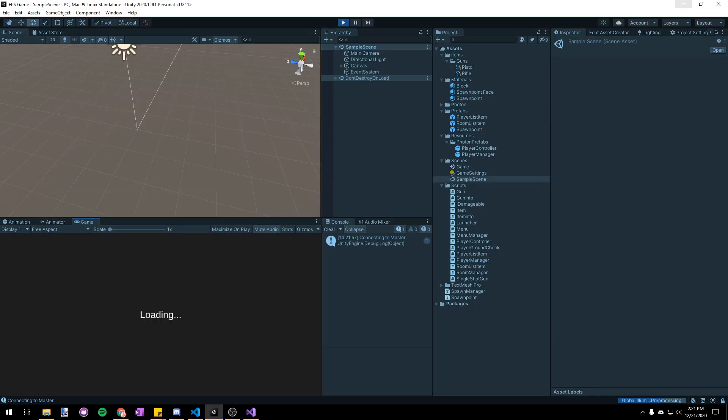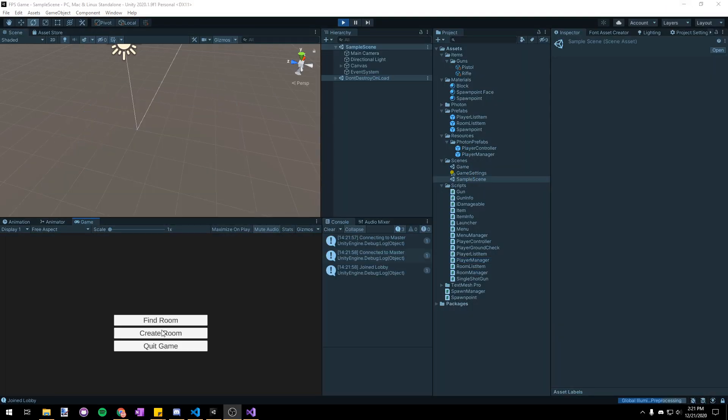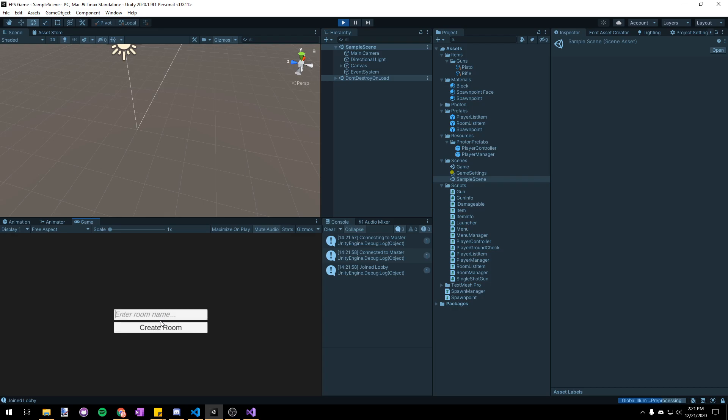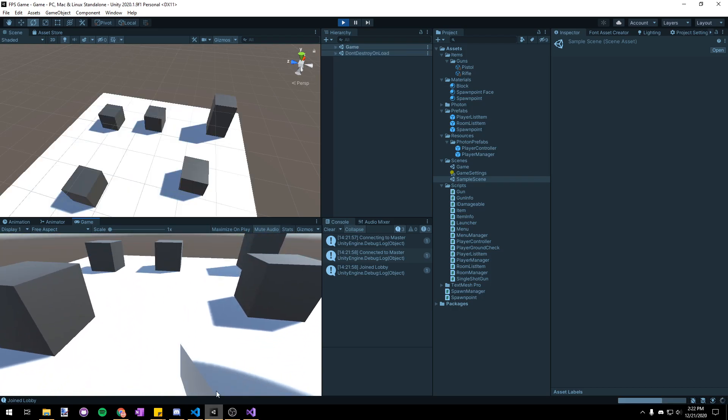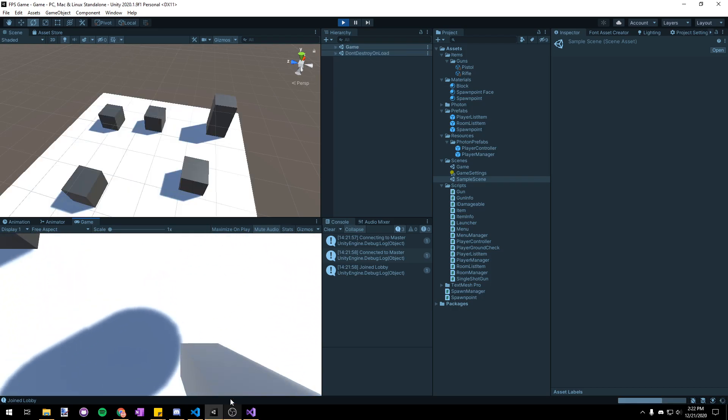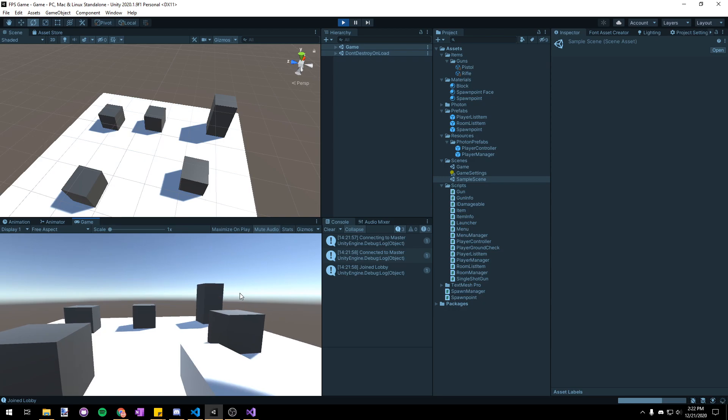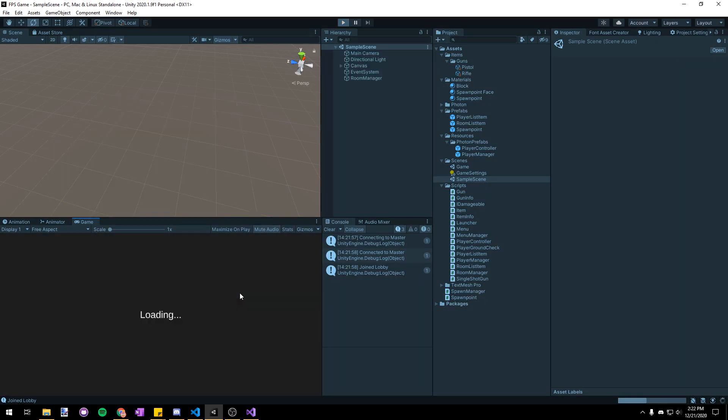Now if we go ahead and start the game you can see that we will spawn in a random number of the spawn locations and if I stop the game and start it again we will spawn in another random one.